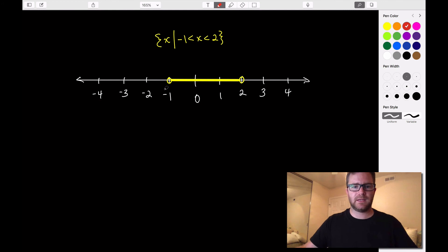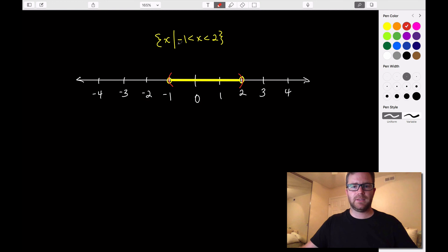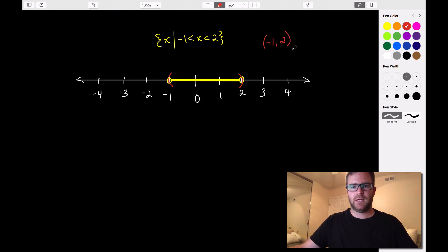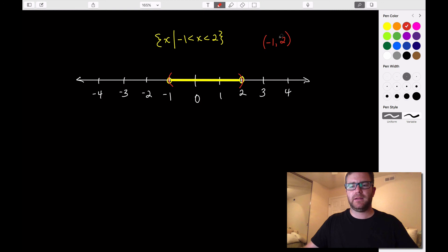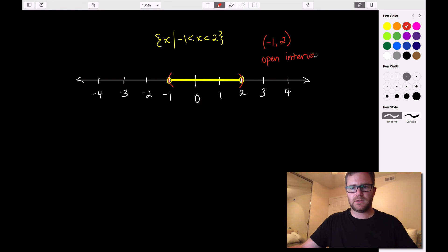For interval notation, since negative 1 is not included we use parentheses, and since 2 is not included we also use parentheses. Just like before, we look at where the interval starts and ends, so it would be from negative 1 to 2 written with parentheses on both sides. This looks like an ordered pair but it's signifying an interval. When both ends are not included, we call this an open interval.